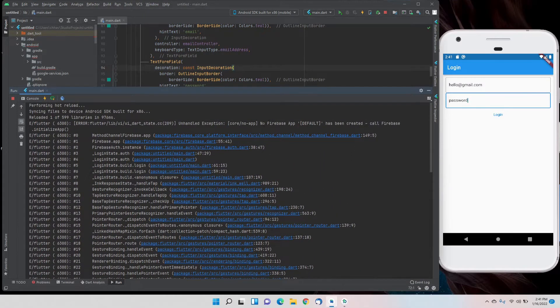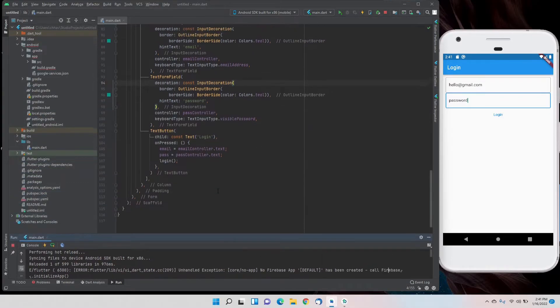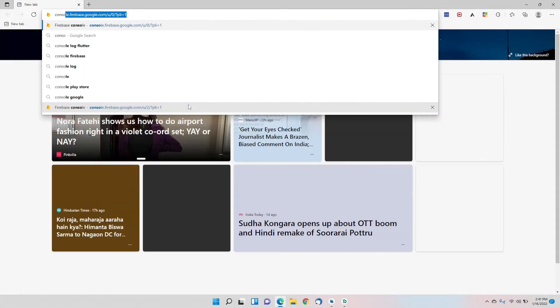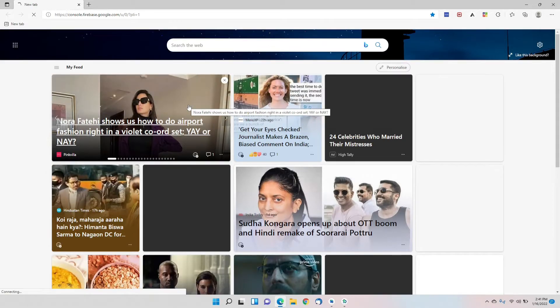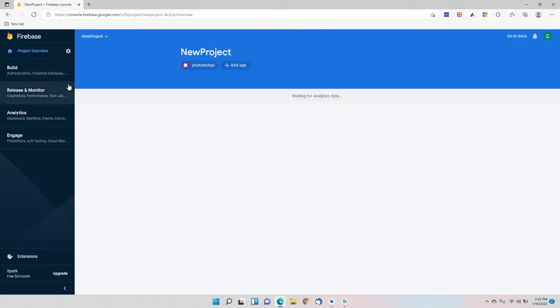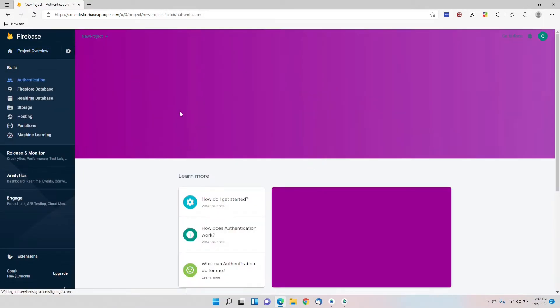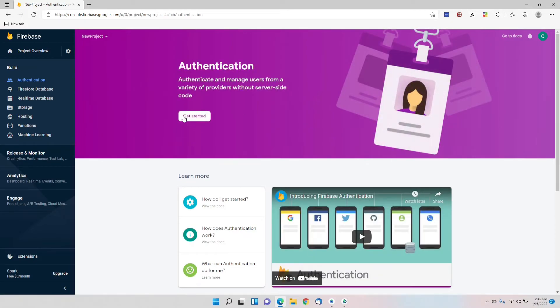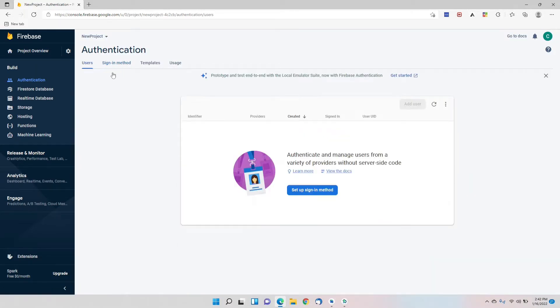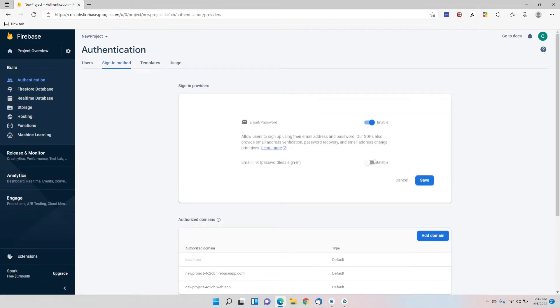We got one error. It says no Firebase app. I didn't enable the sign in with email and password. We'll go to console, the new project which we made, and go to Authentication, get started, and then we'll enable sign in with email and password.